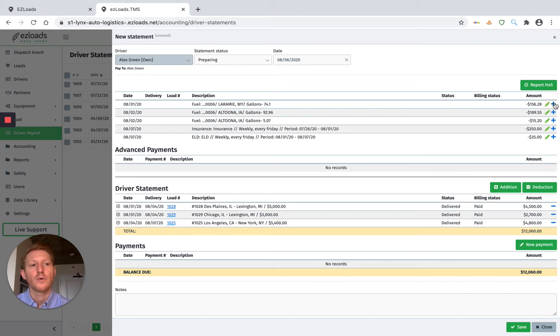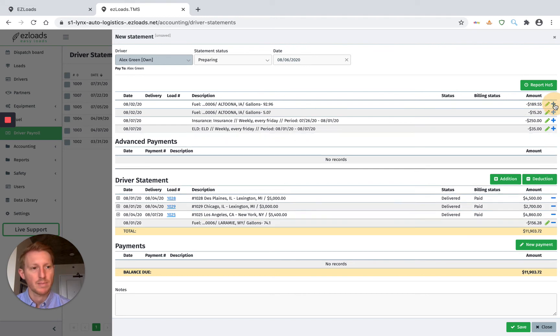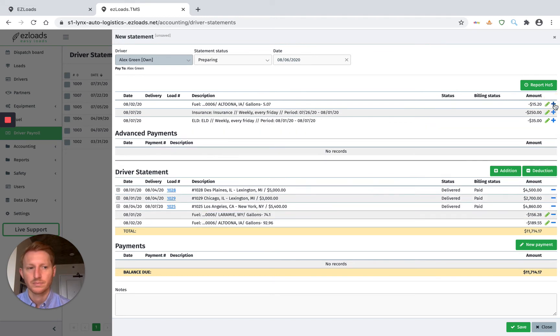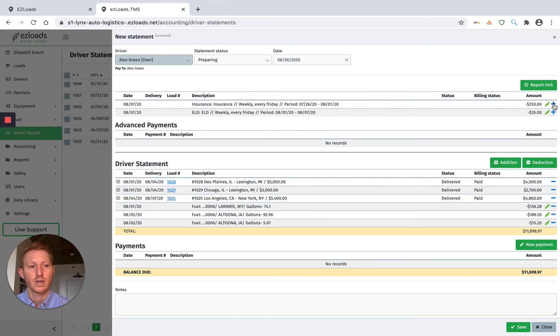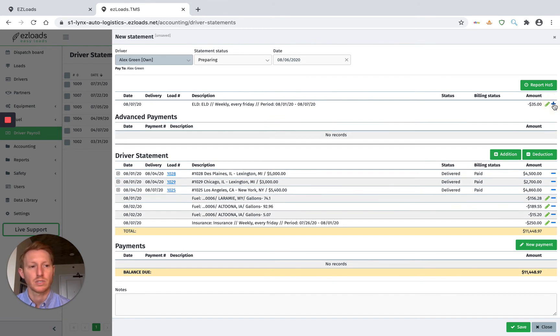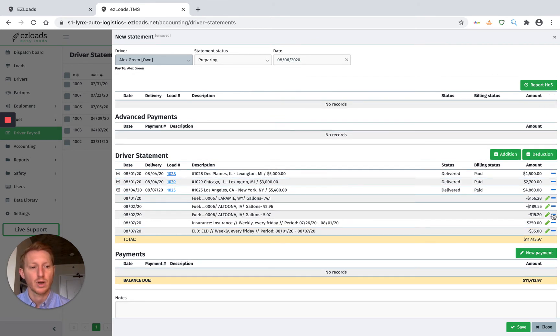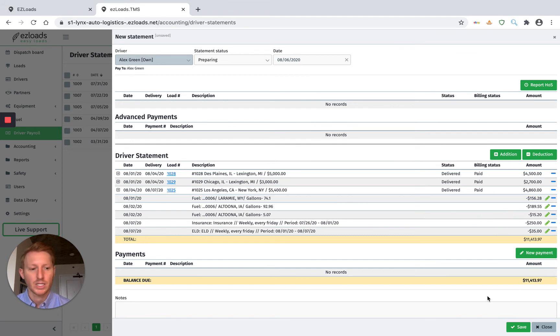Now we can add our fuel deductions just again by hitting these plus signs. And now we're ready to add our recurring charges and just hit these plus signs and they come right down here. And now this paycheck is ready. So we just go ahead and hit save.